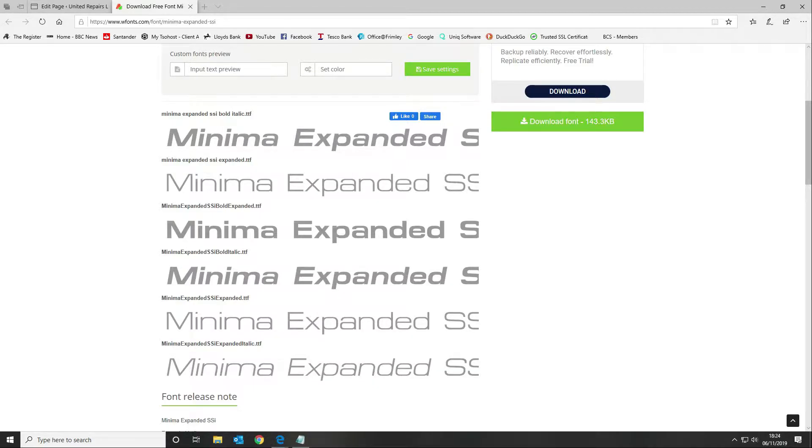Hi guys and welcome to another Divi tutorial. In this tutorial we are going to be using a custom font.